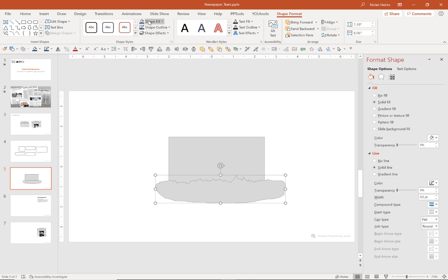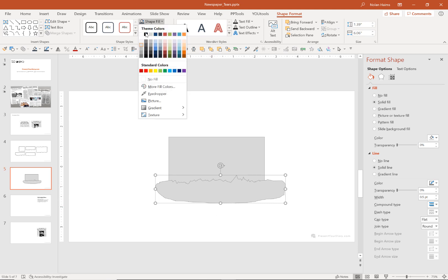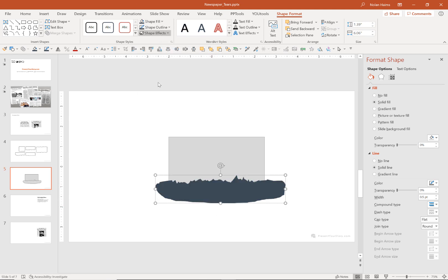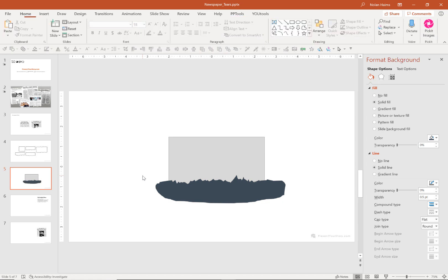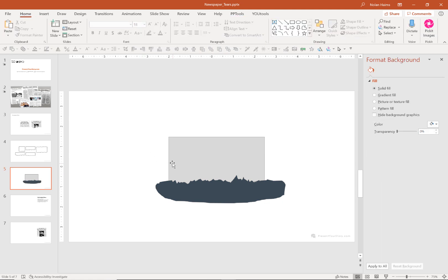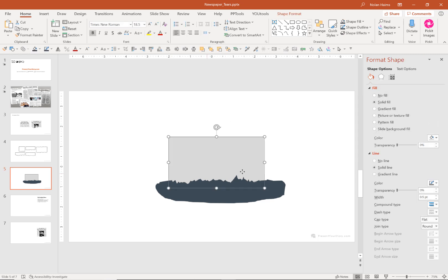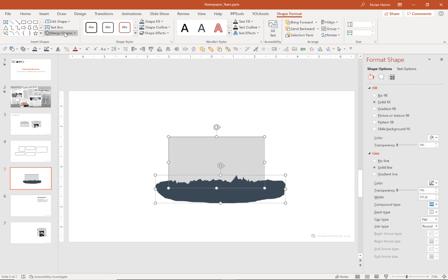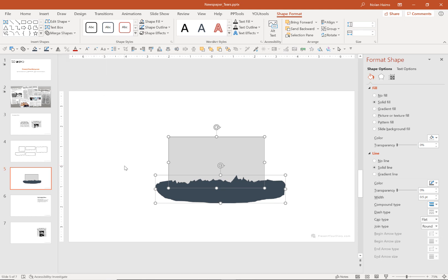And for demo purposes now, I'm just going to go ahead and fill this with a color. Now what we're going to do is we're going to use the merge shape tools. And if you've never used these, they can get a little confusing, sometimes a little intimidating because you're not sure what to select first, how exactly they work.